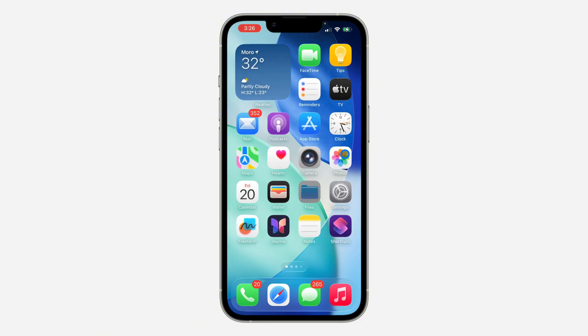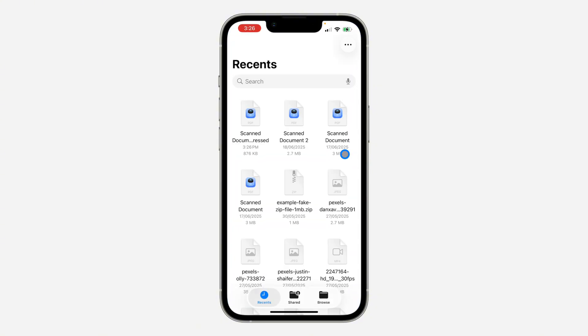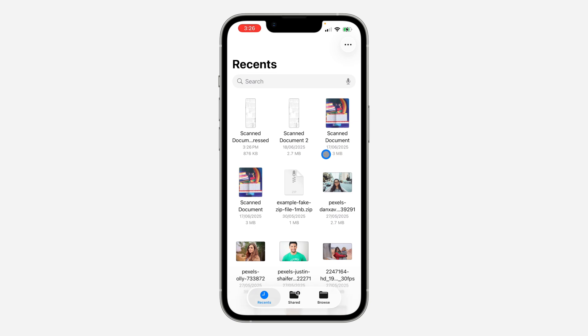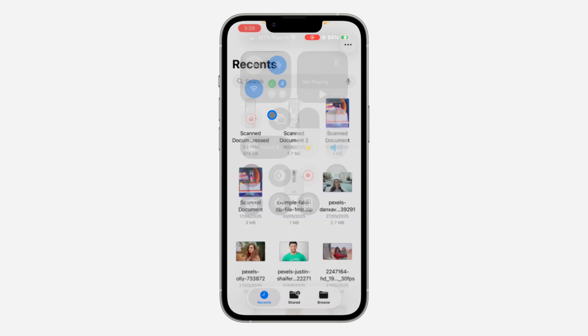Let's open up my files and check — as you can see, the first one is 2.7 MB and this compressed one is 800 kilobytes. Thanks for watching and we'll see you next time.